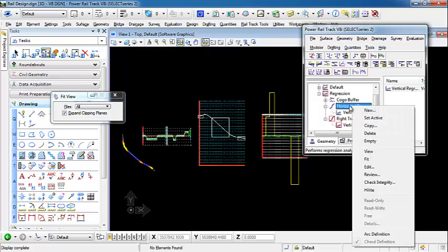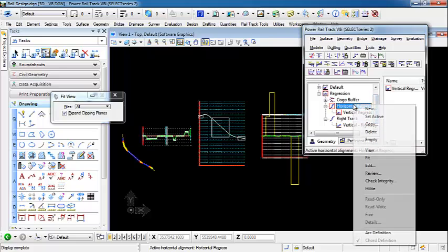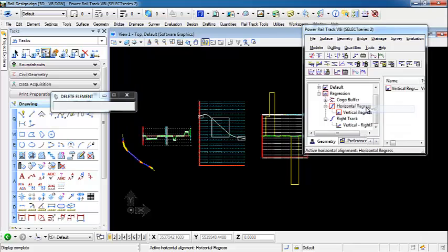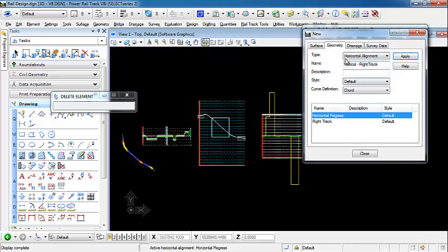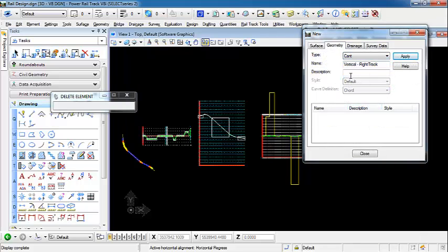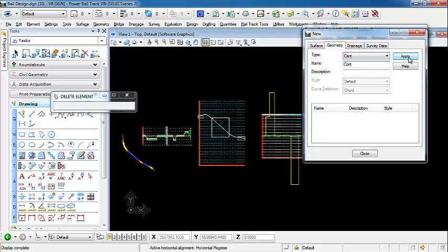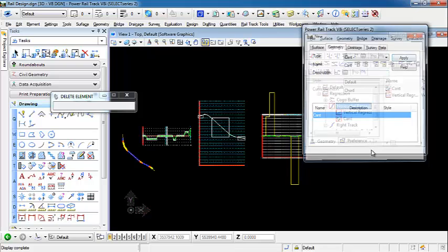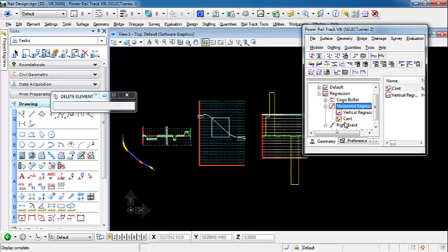I'm going to set my horizontal alignment active. I'm going to create new. Change the type to cant. Once it's created, you can see that now we have a cant that is a child of our horizontal alignment.